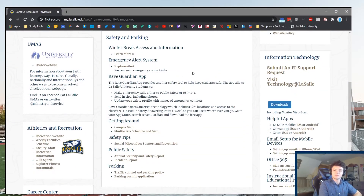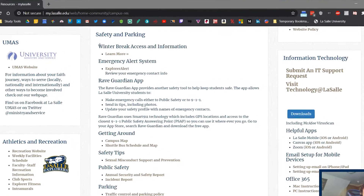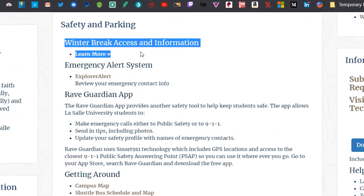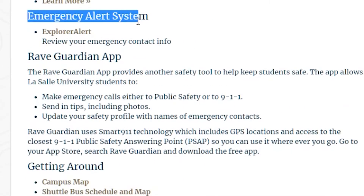Beneath this is the Safety and Parking panel. This is by far the most important panel on all of MyLaSalle, so I will break down each link individually. The Break panel will be updated periodically to show you when you have to be off campus for a break and what you should do if you're staying on campus. The Emergency Alert System will let you gain access to the Explorer Alert, a system that LaSalle uses to alert its students of on-campus and surrounding campus crime so that students know when to stay inside and stay safe.